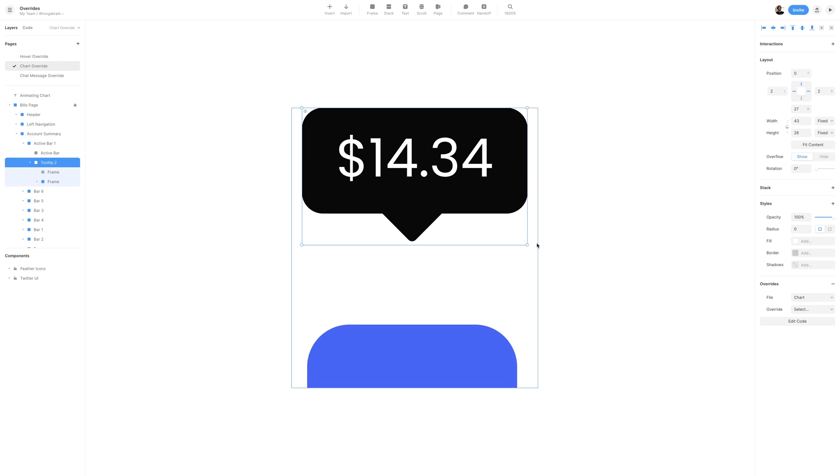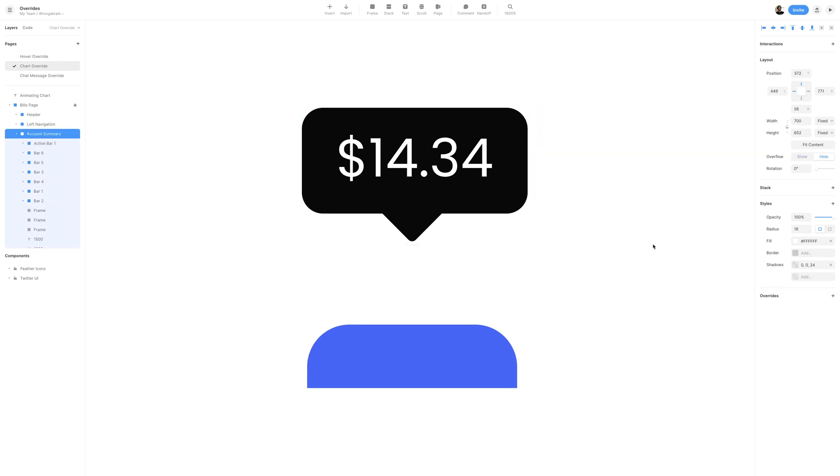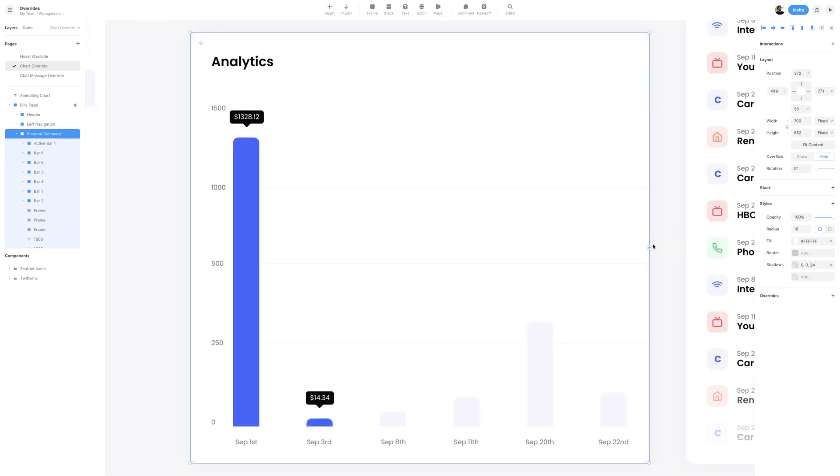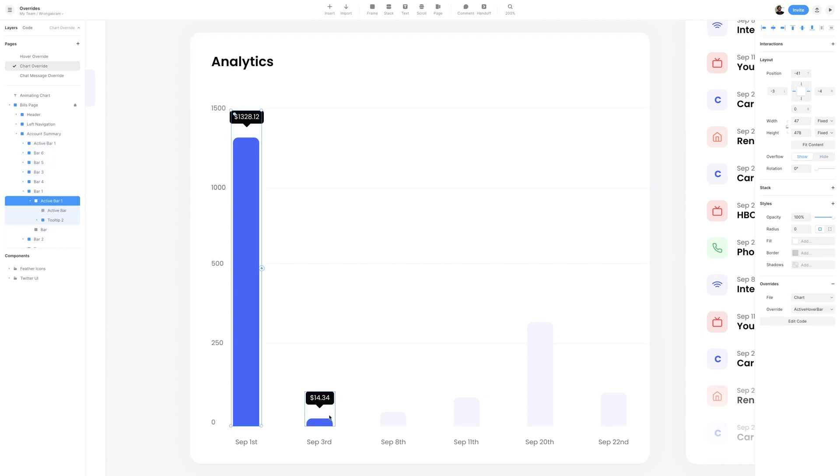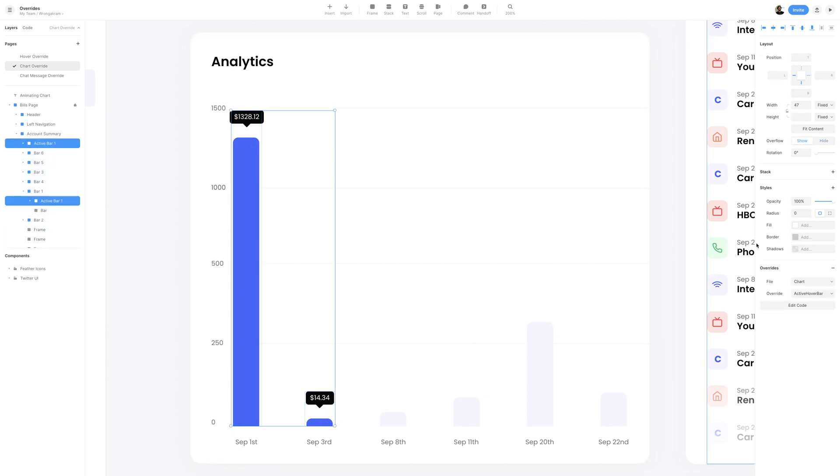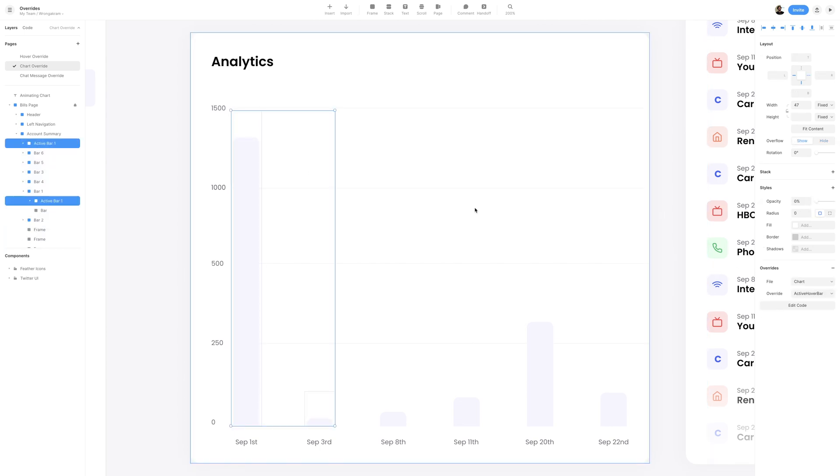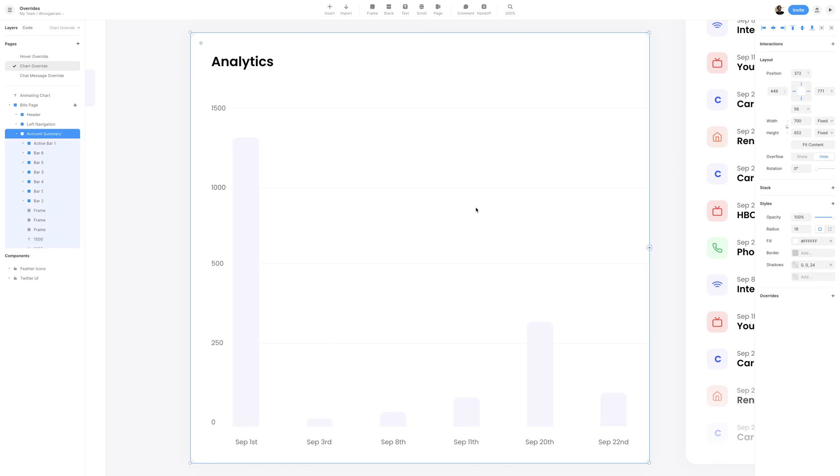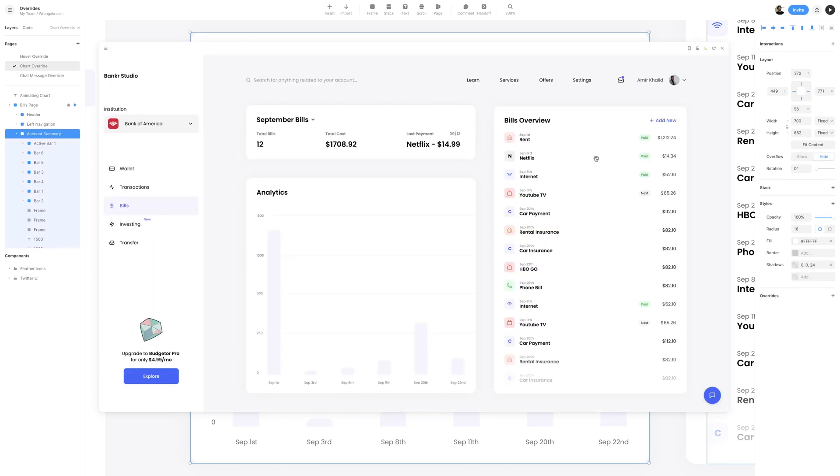I'll then select the copied active bar 1, and our overrides should already exist because it was a copy off the first one. I'll then zoom out so that we can get both bars into frame, and then selecting both of them, I'll turn the opacity all the way to 0. Let's go ahead and preview, and now when we hover on the first bar, it becomes active, and when we hover on the second bar, that also becomes active as well.